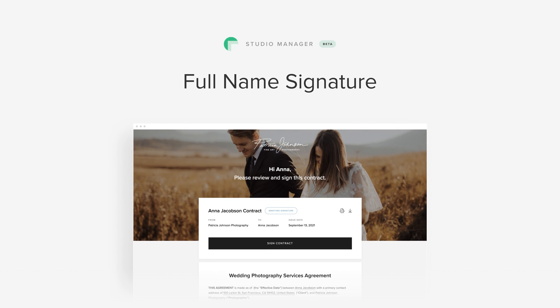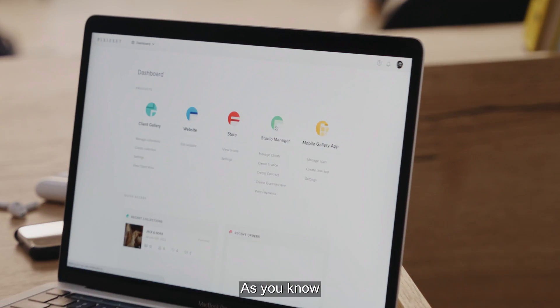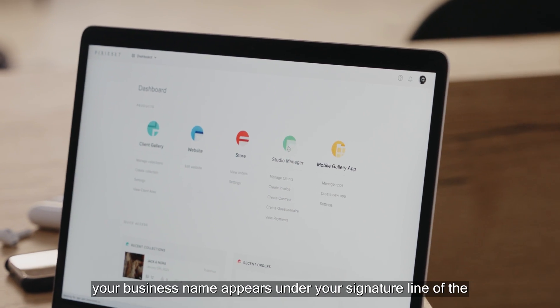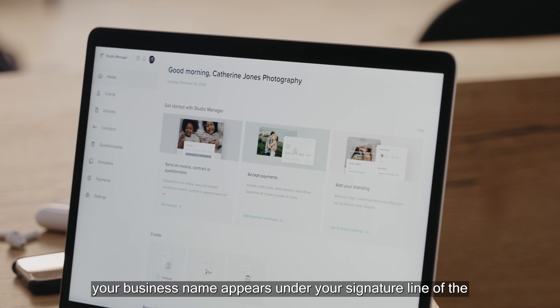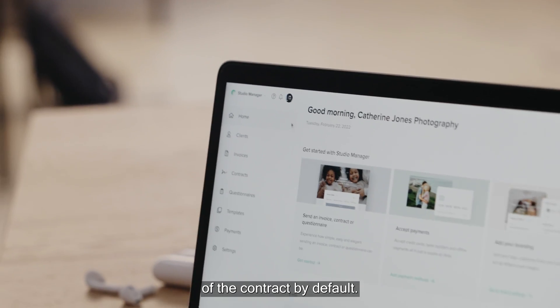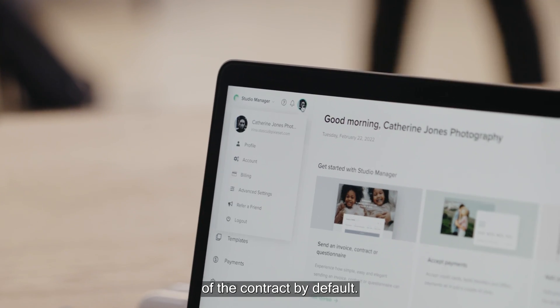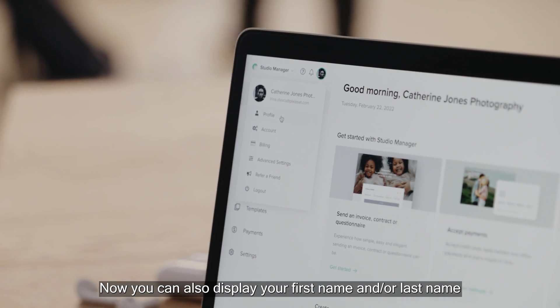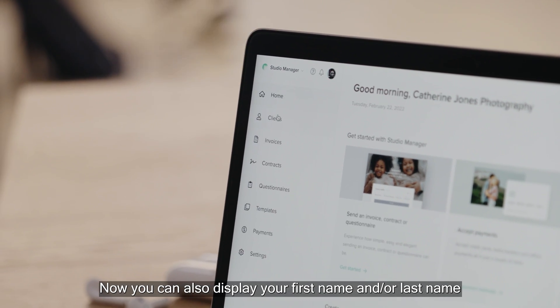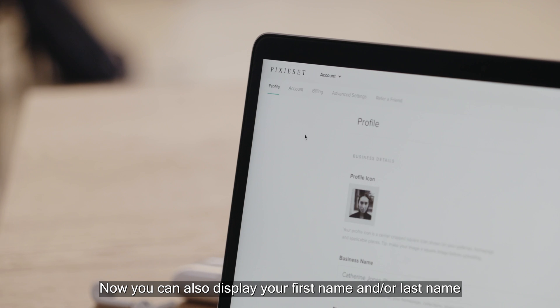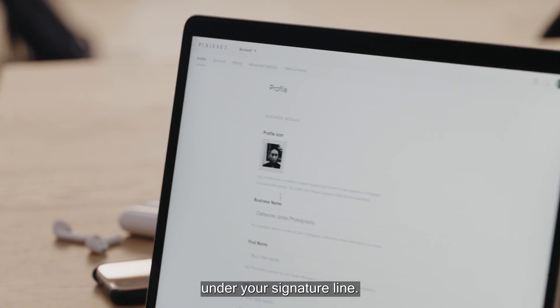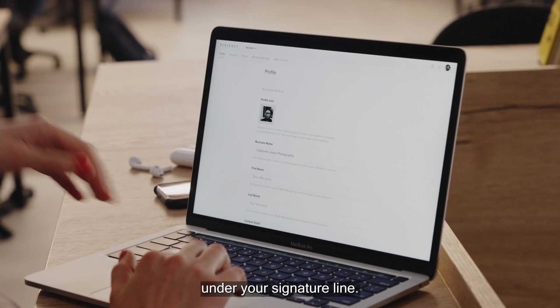Full name signature inside contracts. As you know, your business name appears under your signature line of the contract by default. Now you can also display your first name and/or last name under your signature line.